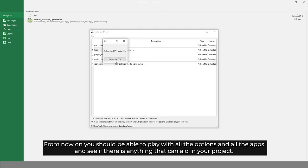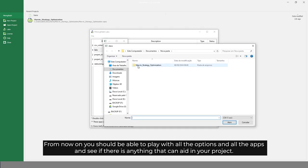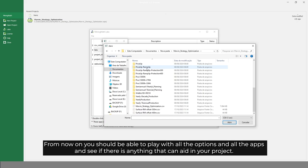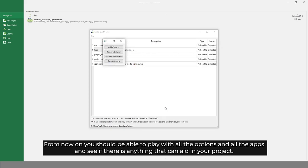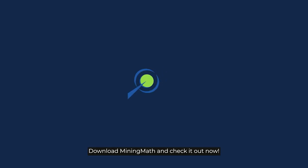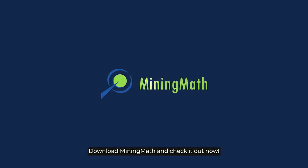From now on, you should be able to play with all the options and all the apps and see if there is anything that can aid in your project. Download MiningMath and check it out now.